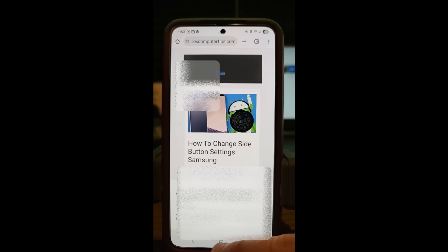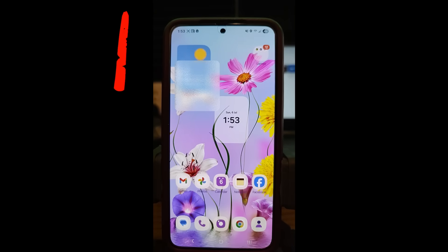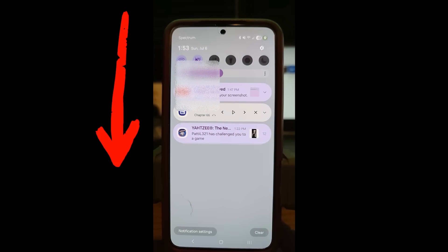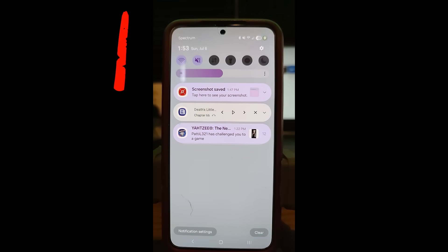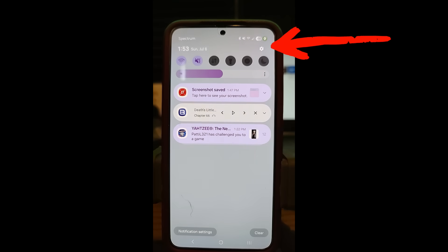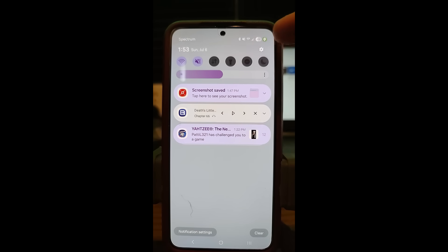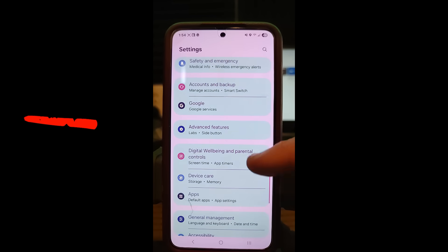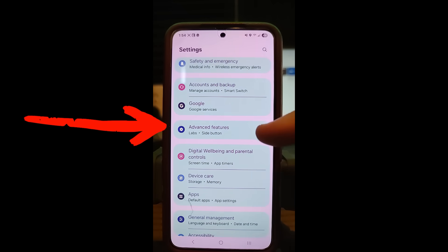Alright, let's get started. We're going to go to the home page. When you're on the home page, swipe down from the top. I'm using my wife's Samsung Galaxy S22, so if you have the same one it's going to be exactly how I do it. Once you swipe down, look for the gear icon at the top right and tap on it — that's going to bring up the settings screen. Scroll down until you find Advanced Features.